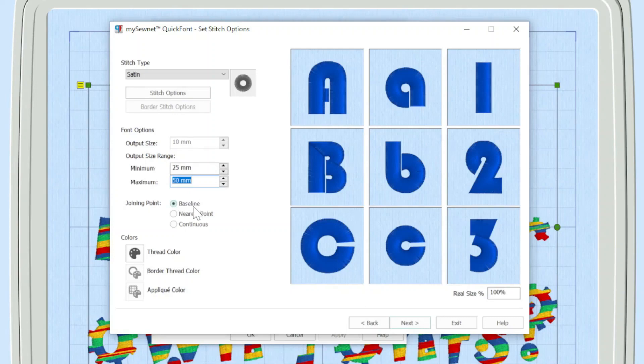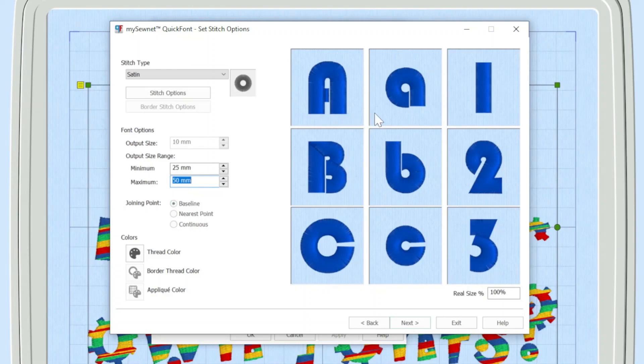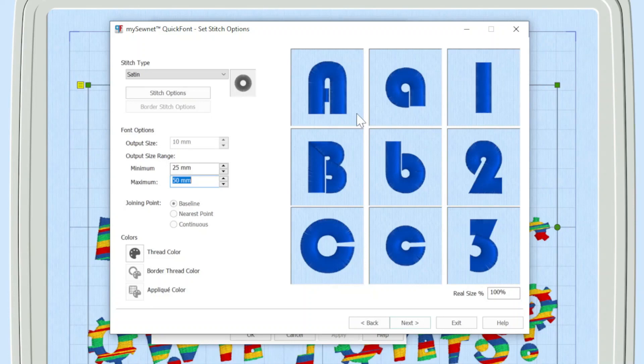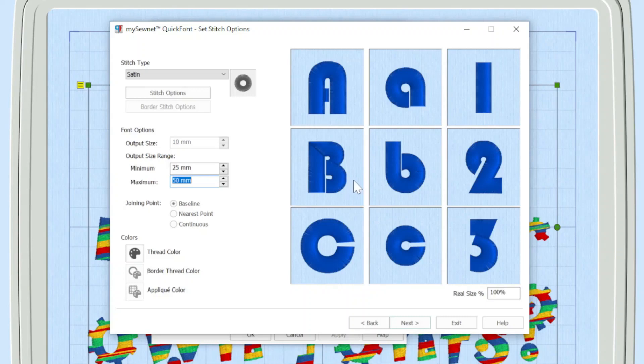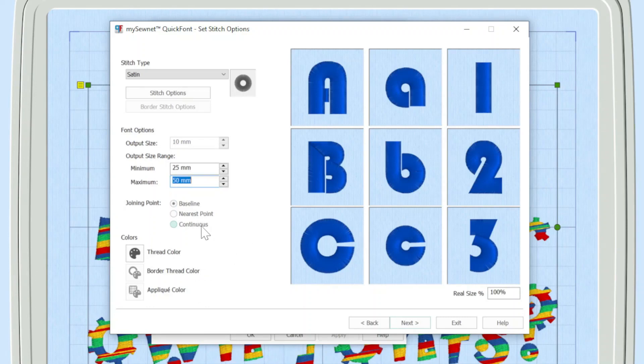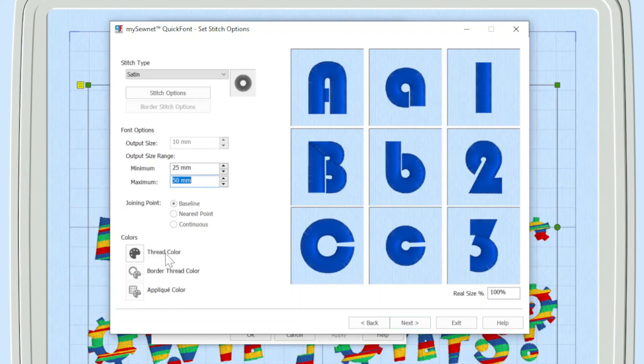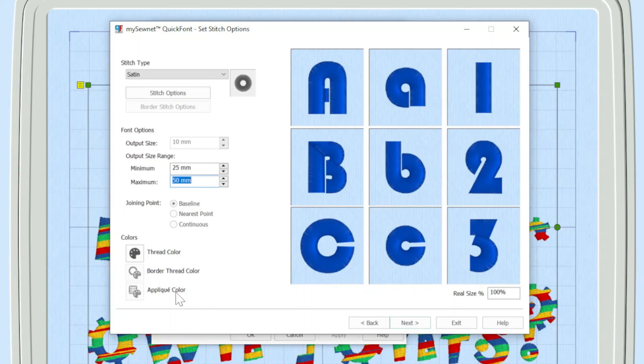And let's talk about the joining point. So baseline would mean that there would be a jump stitch essentially along the baseline at the bottom between any letters I stitch out. Now, if you wanted to, you could choose a nearest point where, for instance, in the case of a B, probably the joining point might actually be at the top rather than at the bottom. That's a personal preference thing. And of course, if you want to, rather than having a jump stitch, you can put continuous and you'll actually have a running stitch line. Down here, if you need to change the thread color at this point, you can do the border color or the applique color, and I'll come on and talk about those in the minutes.